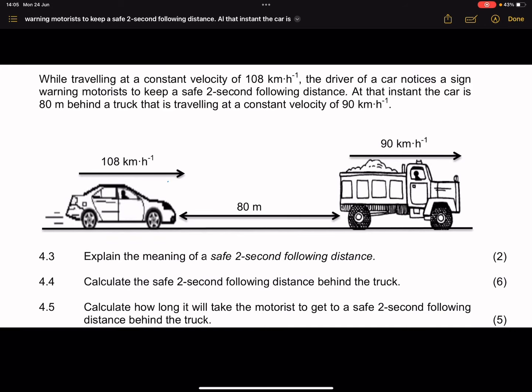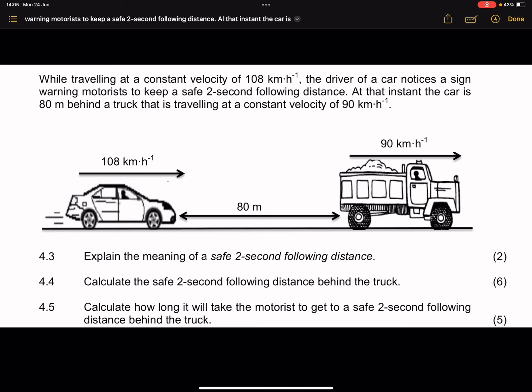Good day Grade 10s. I hope that you are well. We continue with equations of motion. They're giving us a question here and I'm going to show you at the end of this question how to convert from kilometers per hour to meters per second, and also how to apply what we call relative velocity in this case. Let's get into the question.